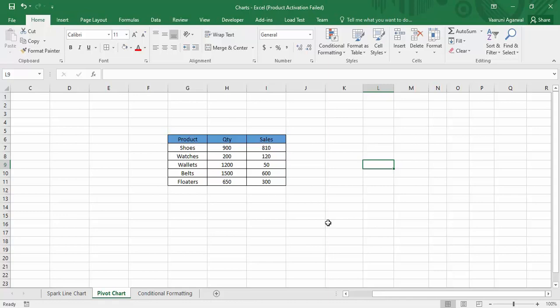Similarly, the pivot chart is also used to show data in a dynamic format. That means if you want to do some analysis and you want the data to change over time, filtered as per your requirements and choice, then you can go for a pivot chart instead of a regular chart. Pivot charts are widely used in presentations and data analysis. Let's start with the procedure of making a pivot chart in Microsoft Excel.